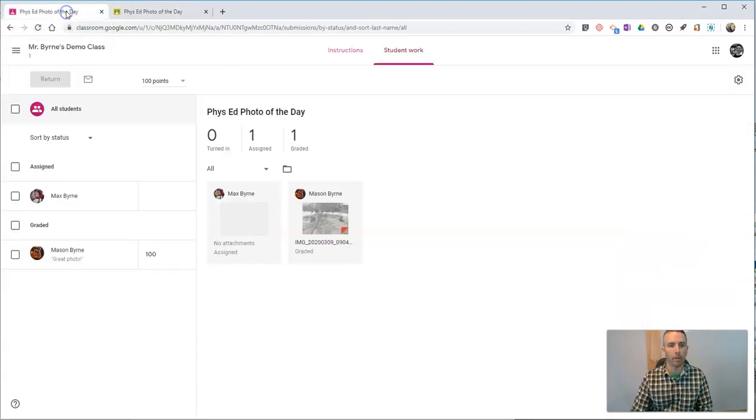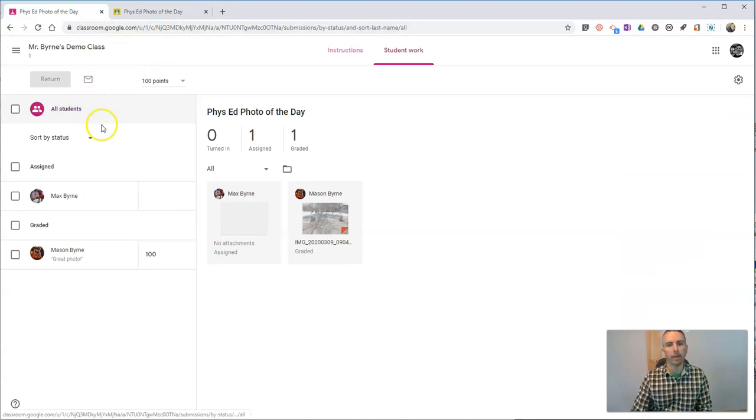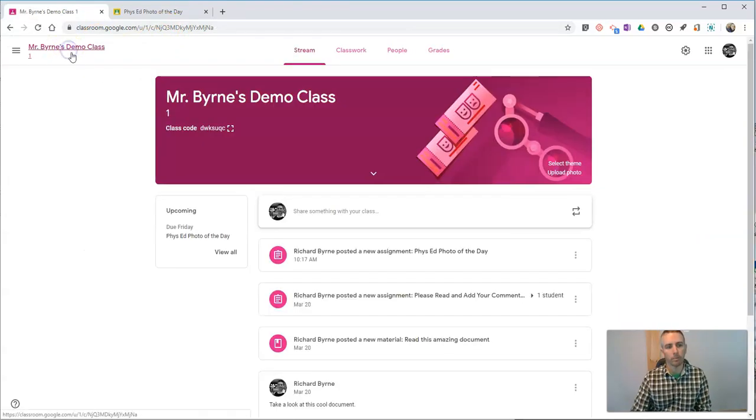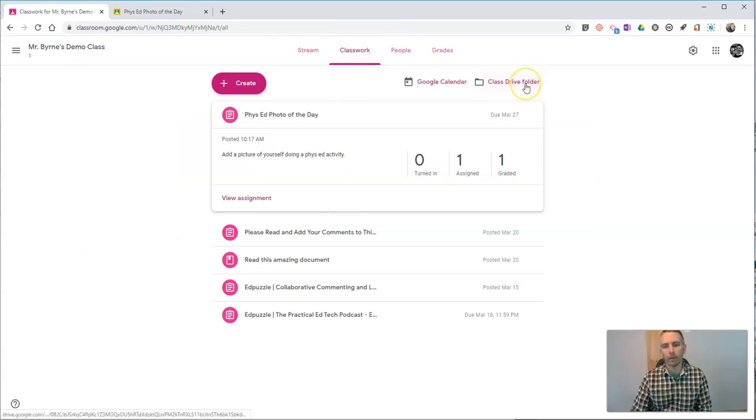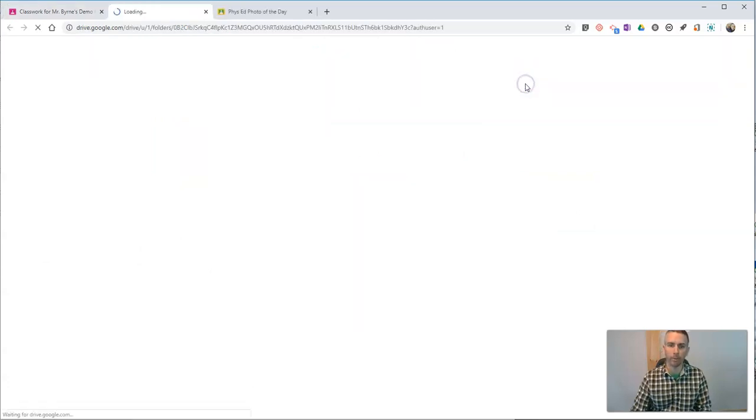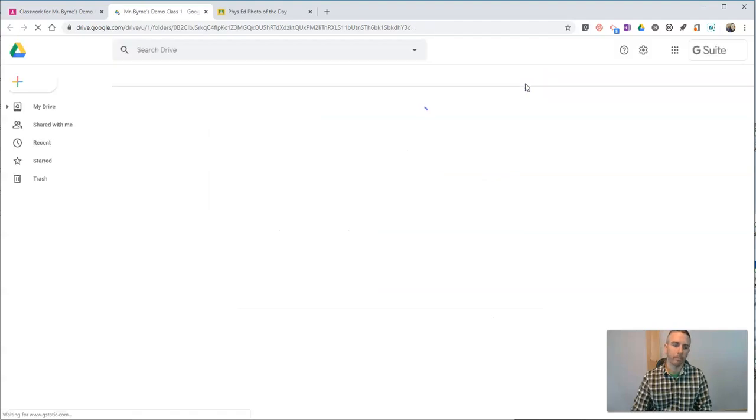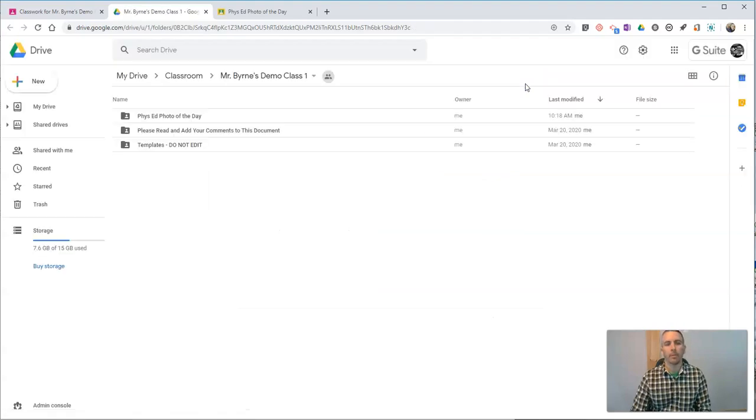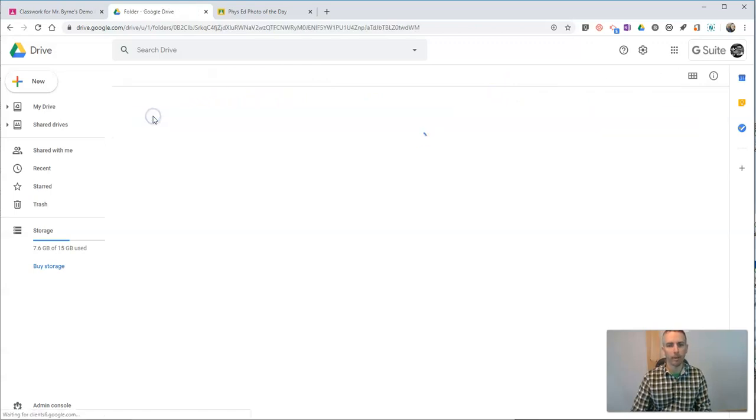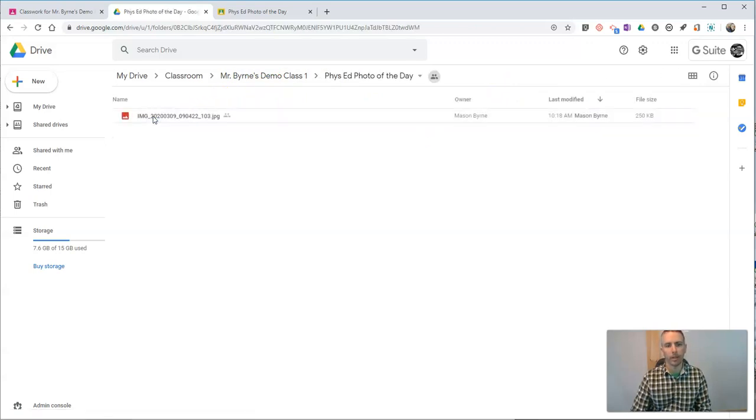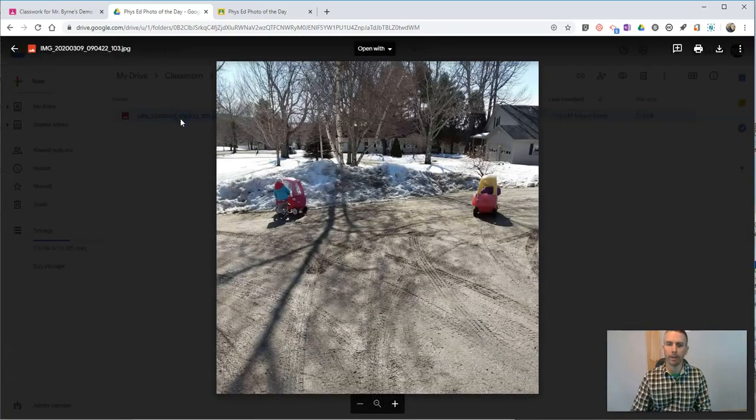But there's one more thing I want to show you. If I go back to my classwork, I can click on class drive folder. I'll have a new folder in my Google Drive that says Phys Ed Photo of the Day. I can open that up and look at the pictures in there.